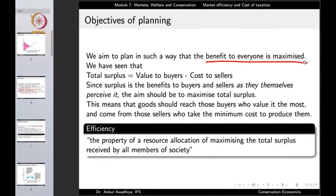Total surplus is the value to buyers minus the cost to sellers. Since surplus is the benefit to buyers and sellers as they themselves perceive it, the aim should be to maximize total surplus — maximizing value to buyers and minimizing cost to sellers.